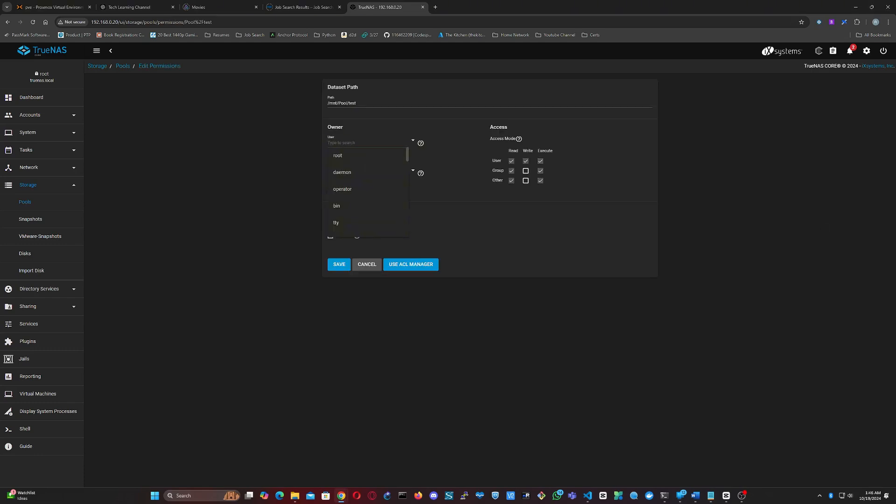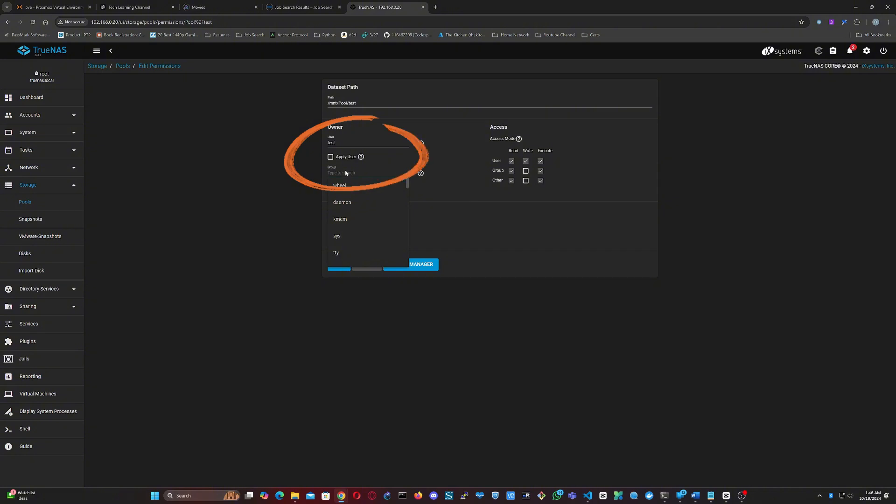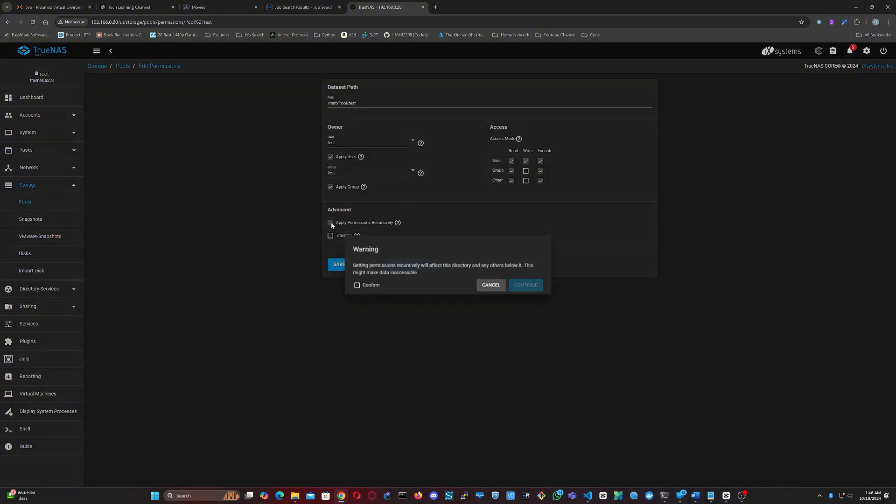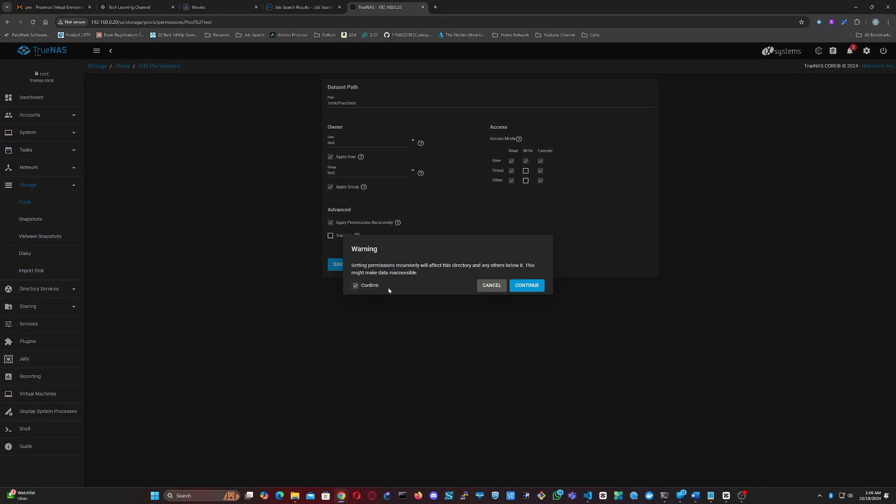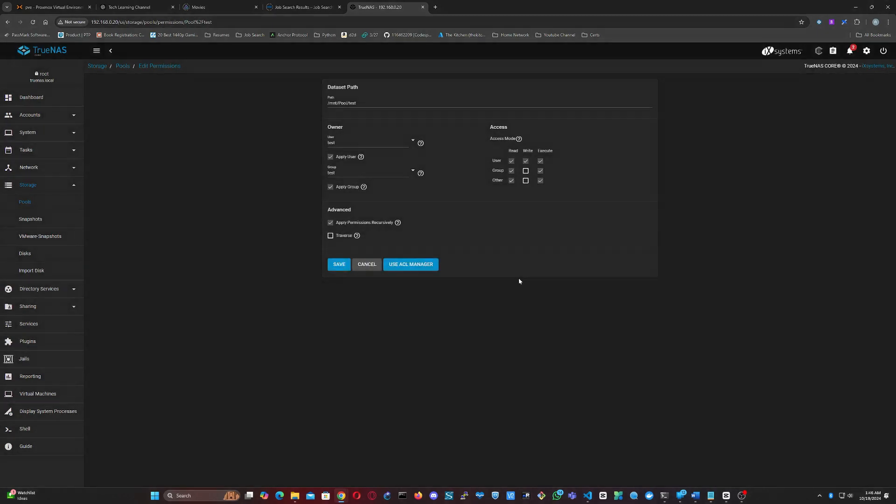Assign the newly created user as both the owner and group for the dataset. Make sure to check Apply User, Apply Group, and Apply Permissions recursively. This last option is especially important if there's existing data in the dataset. Click Save.